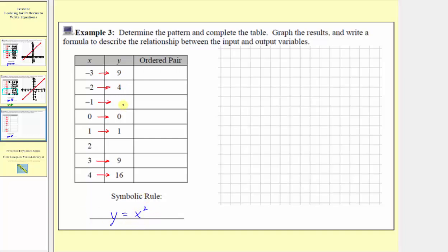Now let's use this symbolic rule to find the missing outputs. When x is negative one, y equals negative one times negative one, which is positive one. And when the input x is equal to two, two squared is equal to four, so the corresponding output y value is four.